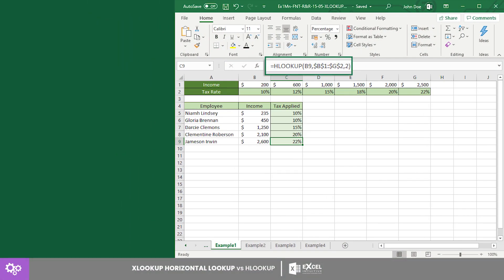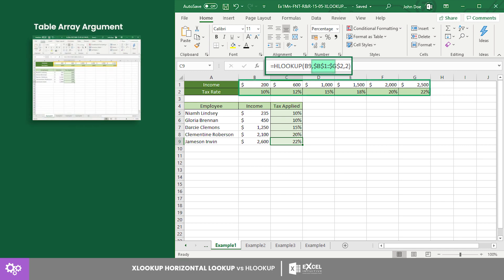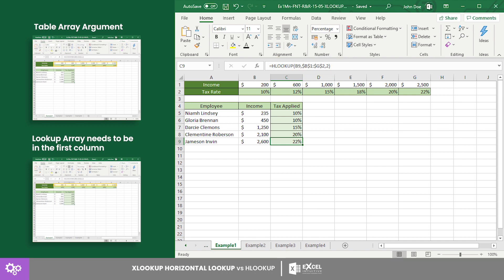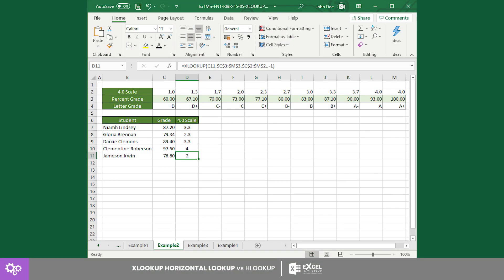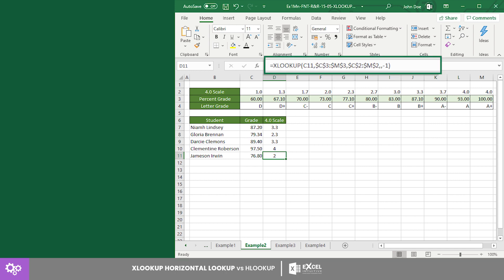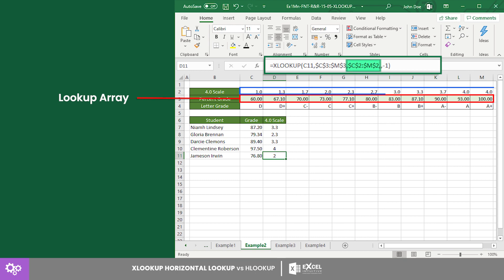The lookup array and the return array of HLOOKUP are given as one argument called the table array argument. It requires the lookup array to be at the first row of the table array, making it a flexibility issue of the function. This is the reason why some users prefer the INDEX MATCH combination over HLOOKUP. However, XLOOKUP does not have this limitation, since it can still perform regardless of the position of the lookup and return arrays.